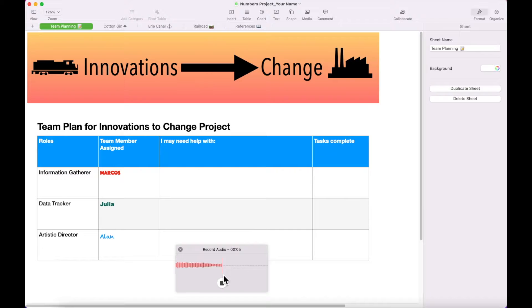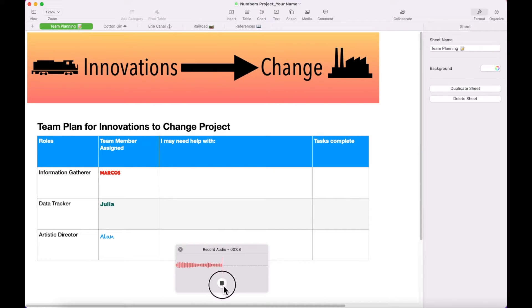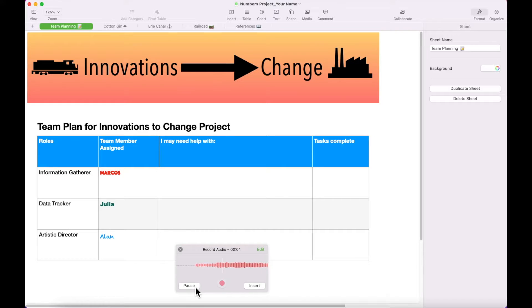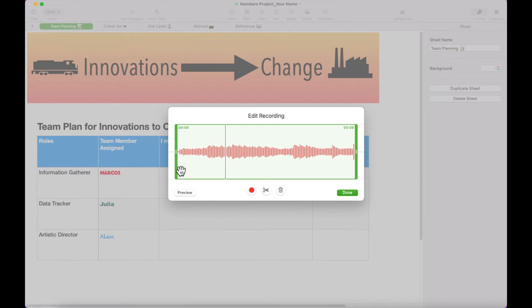Press Stop when you are finished. You can press Preview to hear your recording. You can also press Edit to trim your recording.